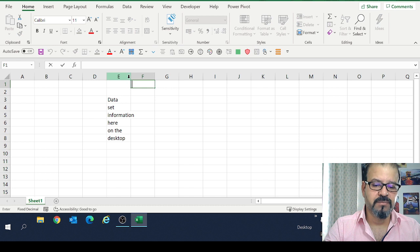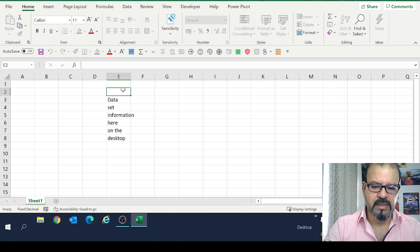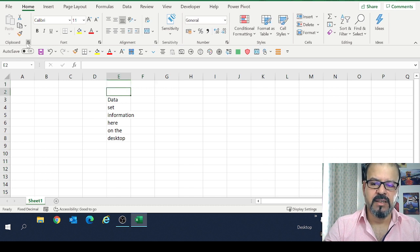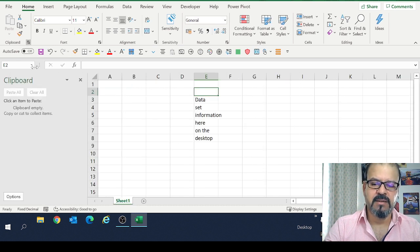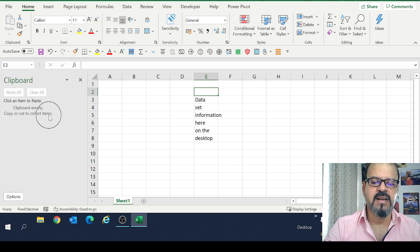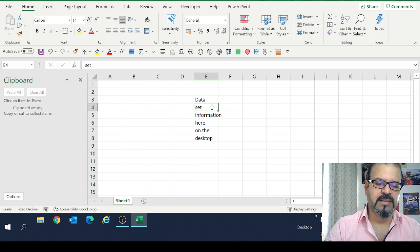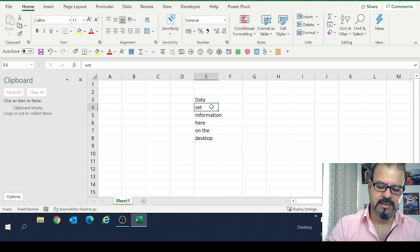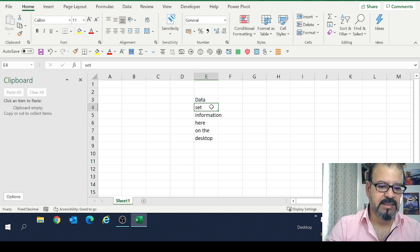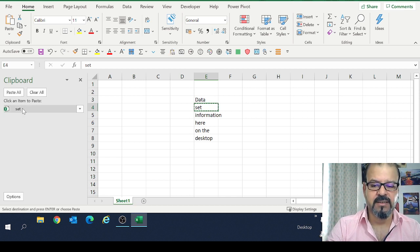You can click on the clipboard. Now clipboard is visible. You can see that on the clipboard there is nothing copied. So I select this, let's say set, Control+C. You can see it has been copied.